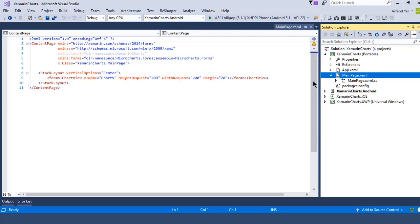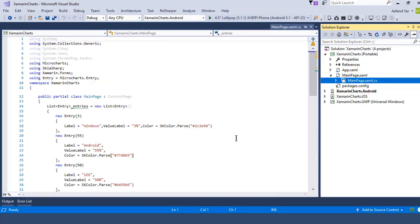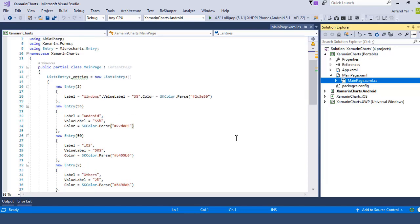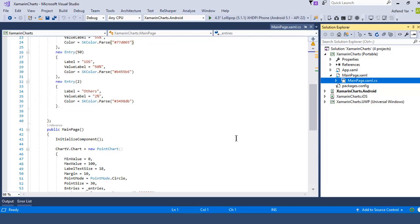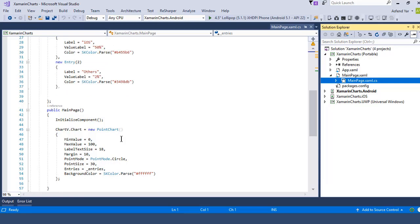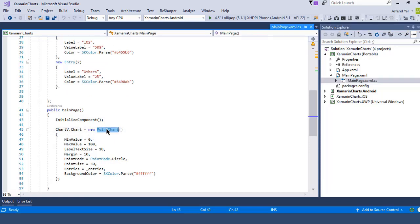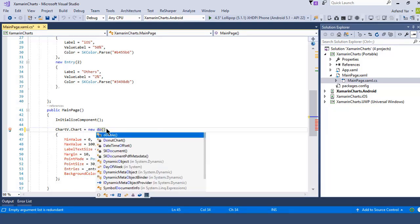So let's switch back to the main page.xaml.cs file and there we have a list of entries that represents the data that we want to display on our device screen or inside our graph. Inside the constructor we have the same scenario that is to access the chart but this time we have a donut chart instead of point chart.